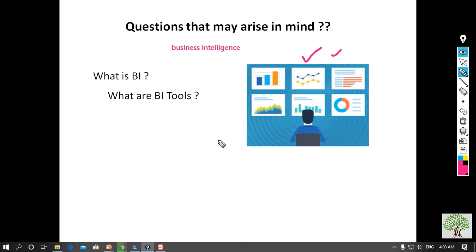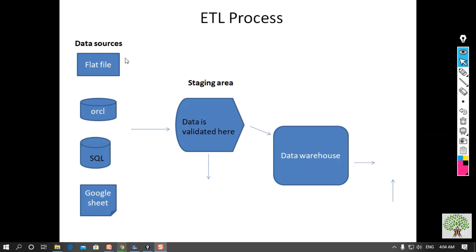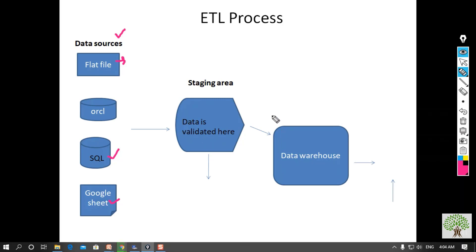Let's take a look at the ETL process to understand the concept of BI and BI tools. Here we are extracting data from different data sources, which can come in different formats — flat file, Oracle, SQL, and Google Sheet. We then put our data in a staging area to get it validated, and then the validated data is passed into the data warehouse with the help of the ETL tool. The cleansed data is then stored there.